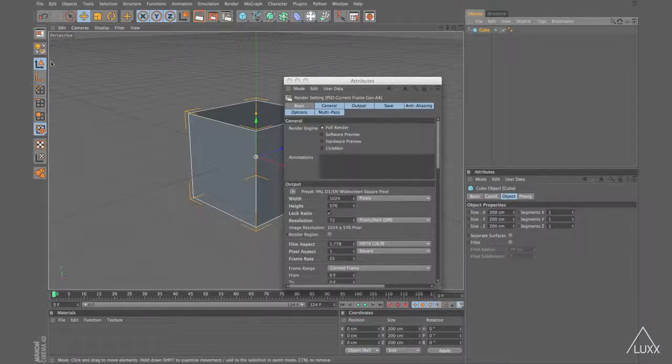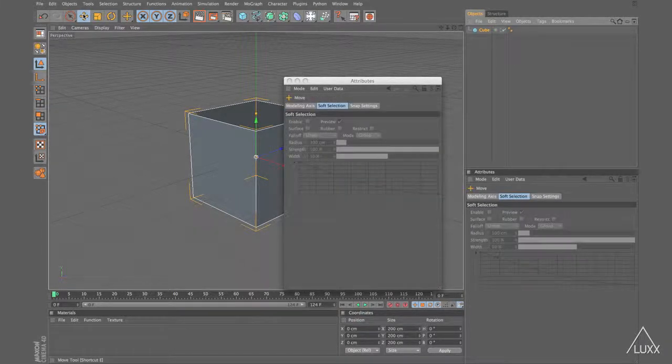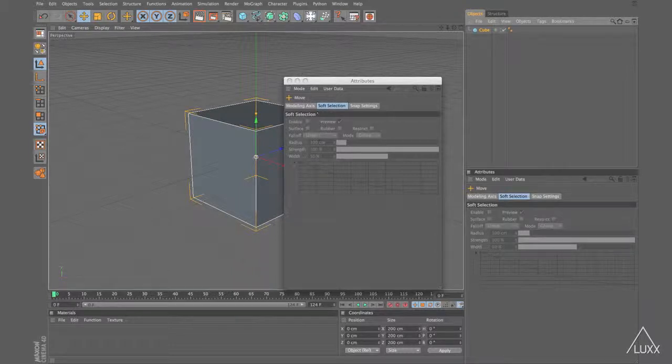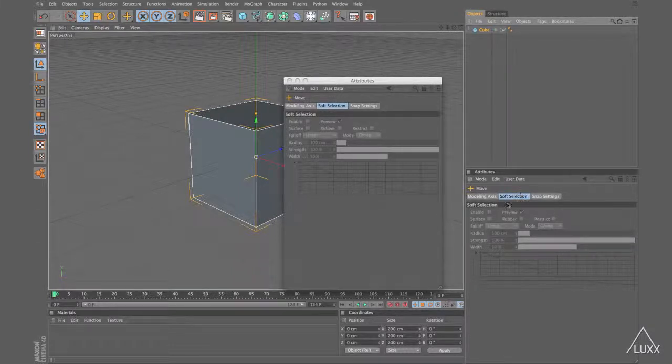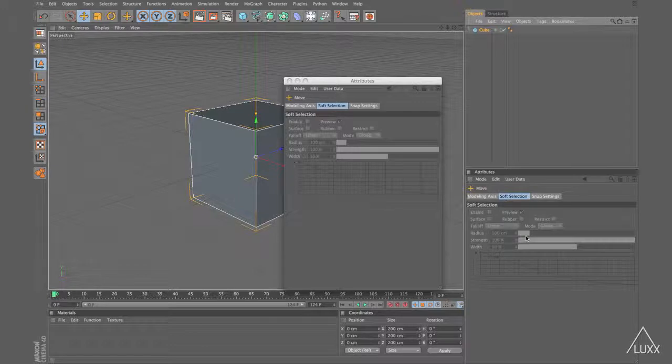Now if I select my Move Tool, you can see that the Move Tool shows up in here because this is a tool. It also shows up in this manager as well.